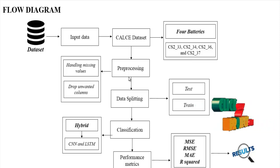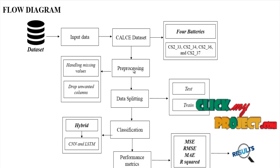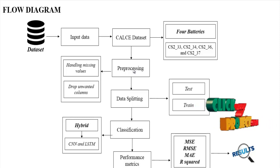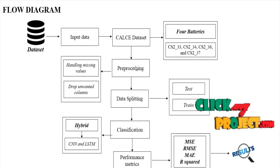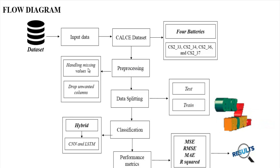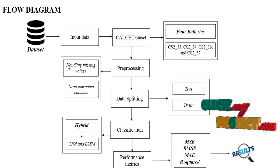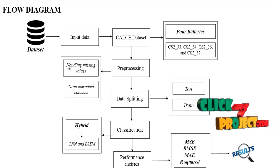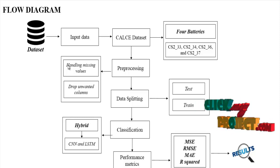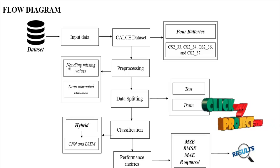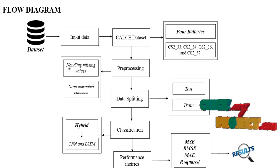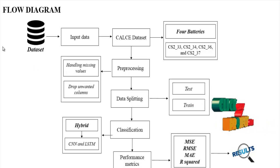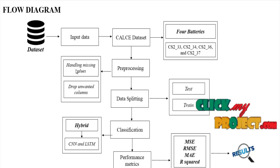Then we have to implement the preprocessing step. In this step, we have to remove unwanted data or unnecessary noise. We perform handling missing values and drop unwanted columns. Handling missing values means we check if any missing values are present. If missing values are present, we replace them with zeros or null values. If there are no missing values, we move to the next step.